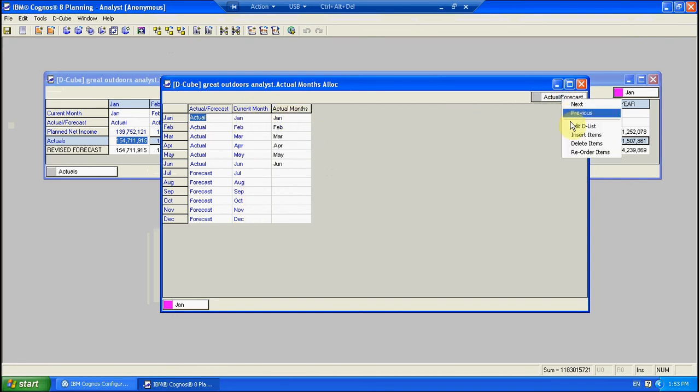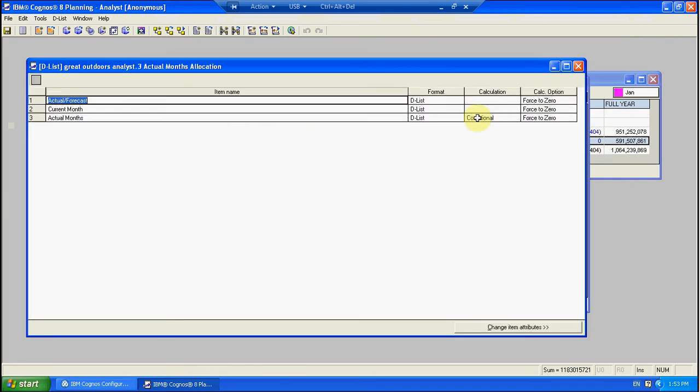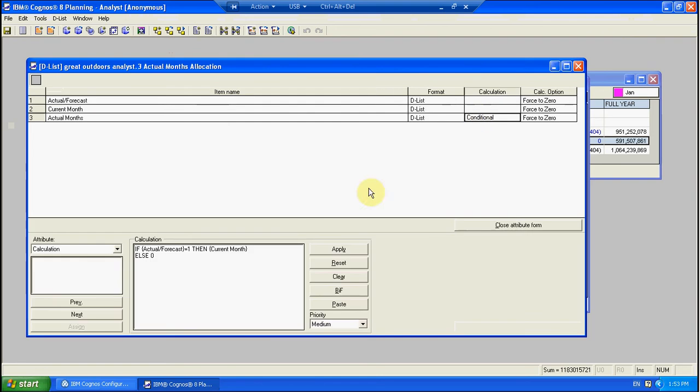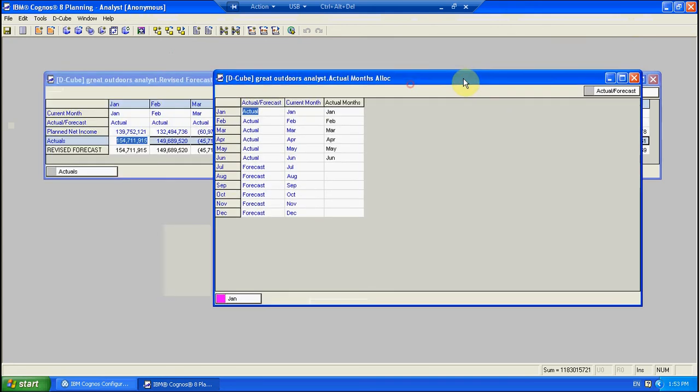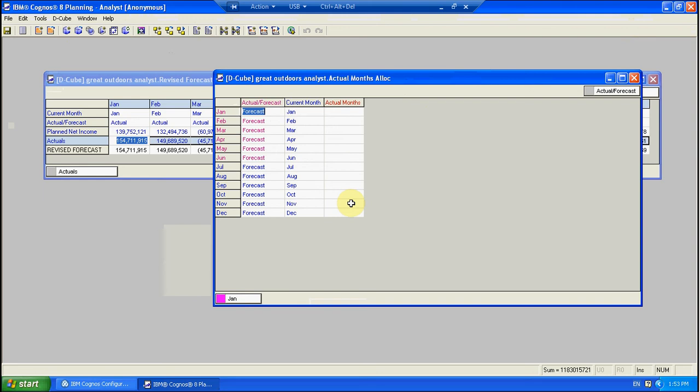Actual Months you'll see is a calculation. It's actually a conditional. And it says if actual forecast is one, so in other words if the actual forecast flag indicates that the month is an actual, then populate actual months with the current month. Otherwise leave it as blank. So what this in effect means is at the beginning of my year, every month at that start point is obviously forecast. I have no actual months. That conditional has wiped them out.